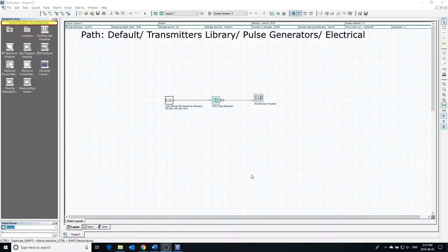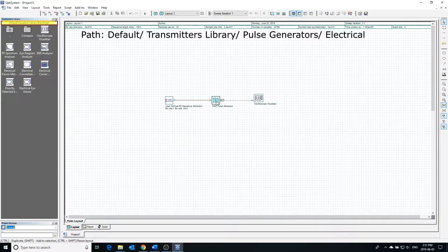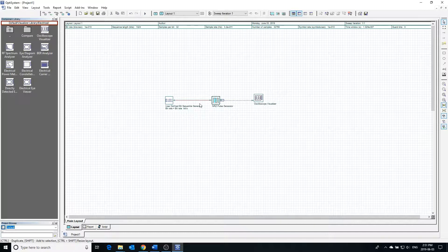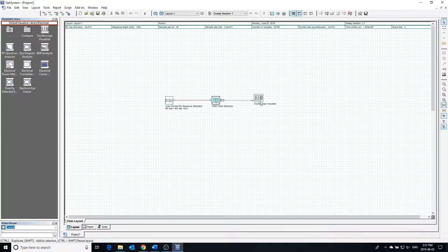The NRZ pulse generator generates a non-return-to-zero coded electric signal which is dependent on a bit sequence input. Since the pulse generator's output is dependent on a bit sequence, we will connect a user-defined bit sequence generator to its input. The pulse generator outputs an electric signal, so we will be using an oscilloscope to visualize it.